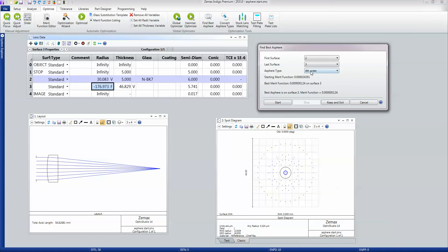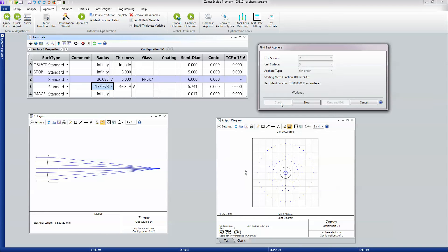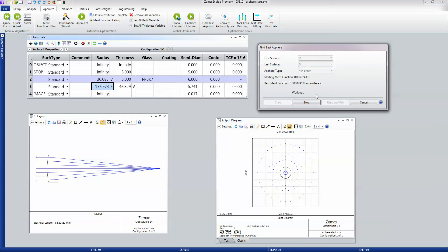If I want to see if I can get any better than that, I'll try a sixth-order A-Sphere. That does, in fact, make further improvements — it gives a merit function that's very, very small, this time on surface number 2. I think I'll just go for the fourth-order A-Sphere. That's about as good as I want, so that's fine.